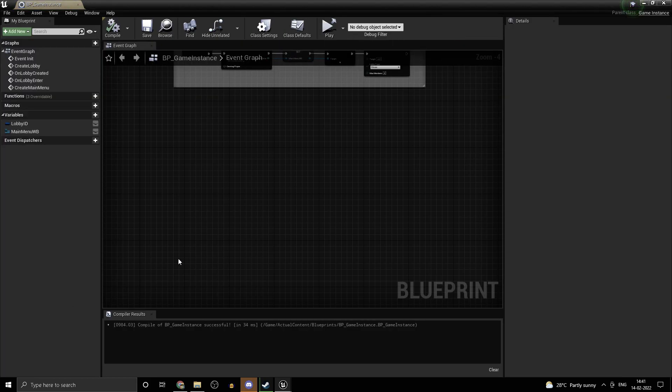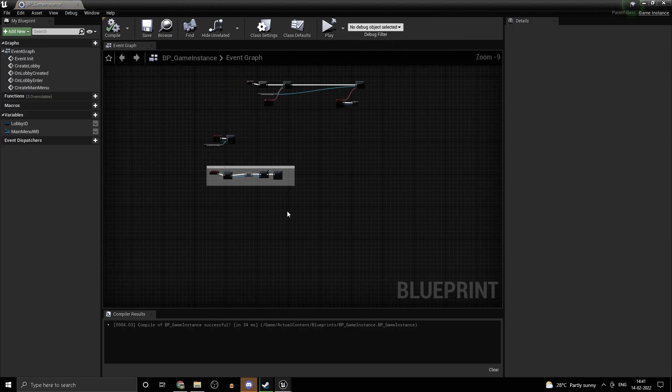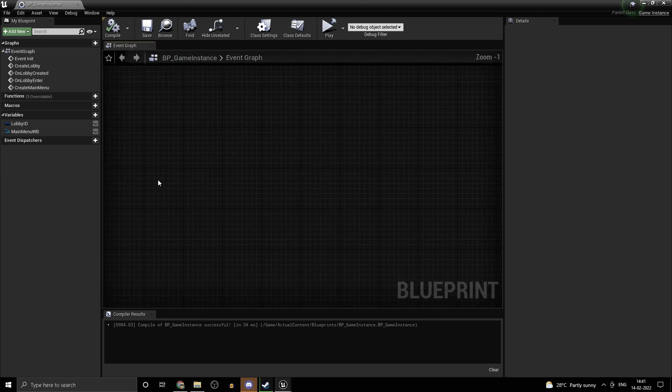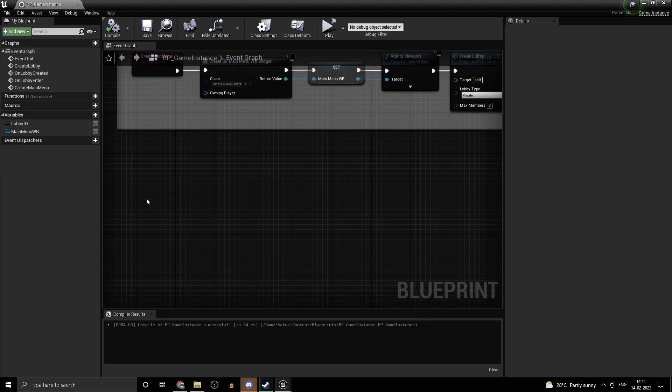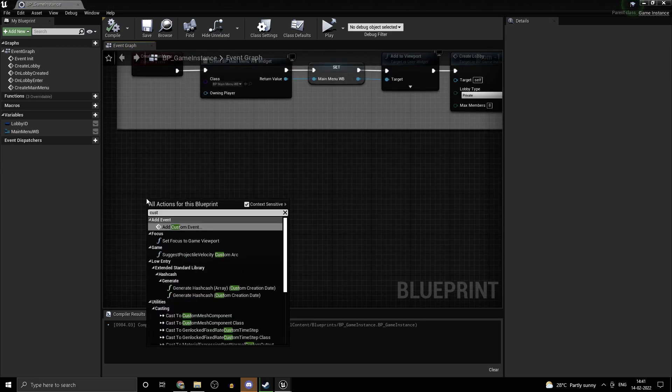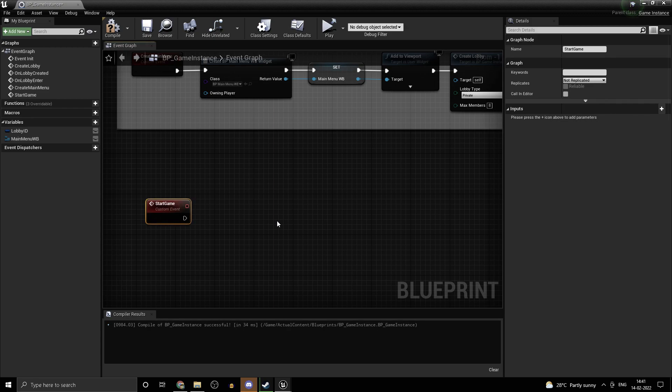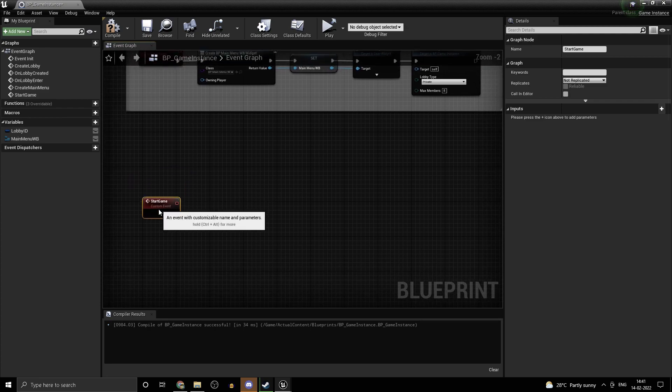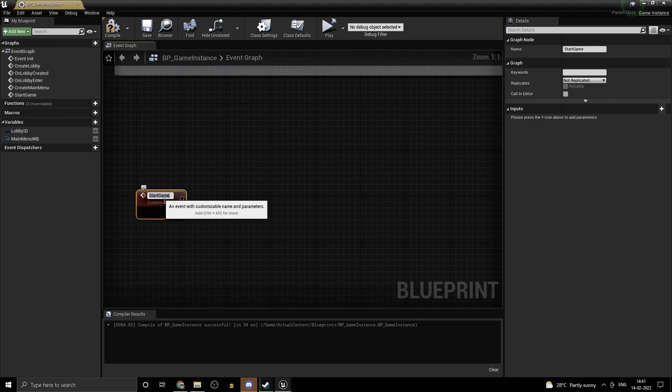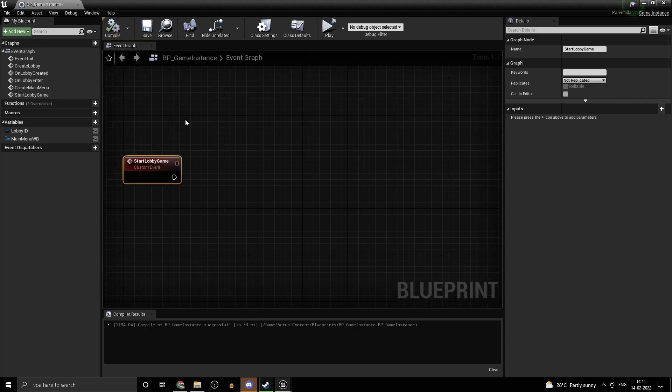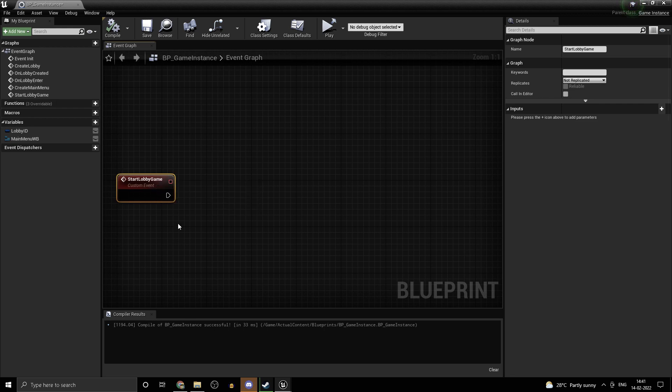Once you're done with that, open up your game instance and we want to create a function here. Right-click, create a custom event and we'll be calling this one start lobby game.